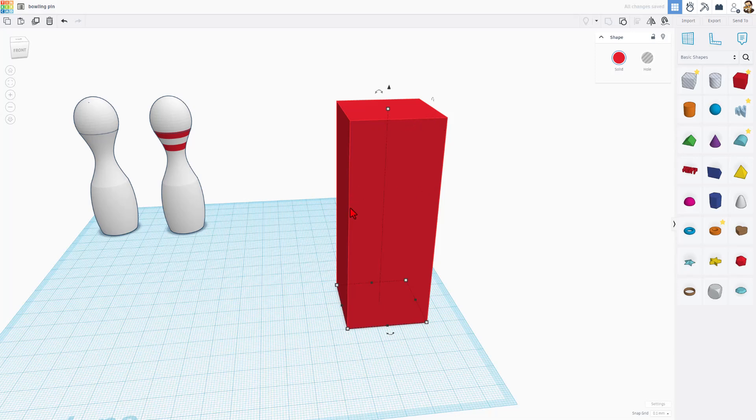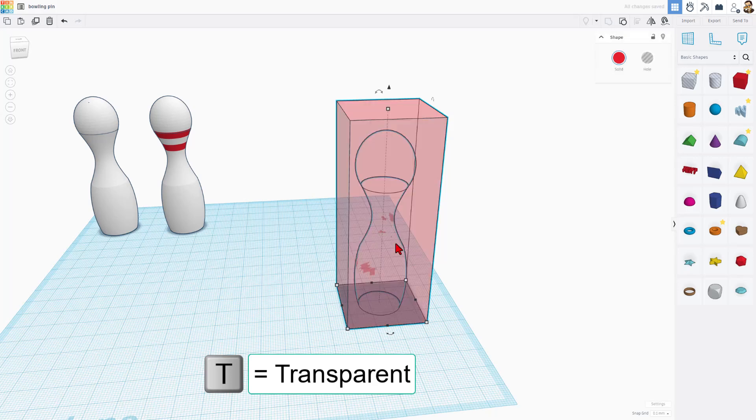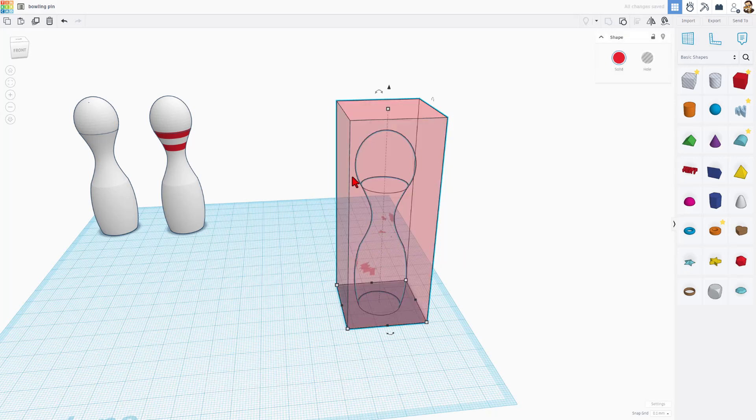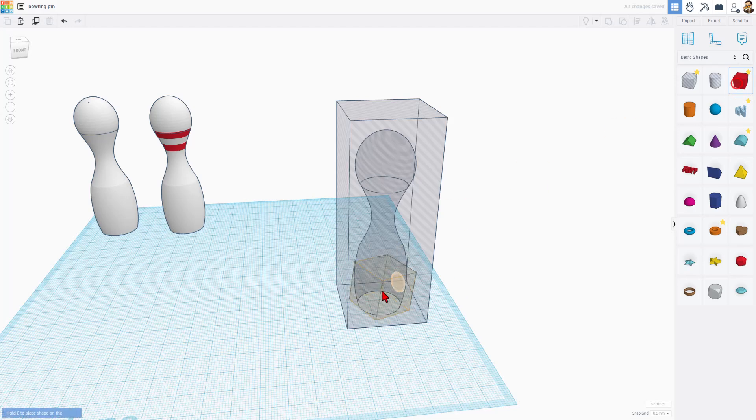While we wait for it to group, once that snaps away, it will be grouped. If you hit T for transparent, you can see inside. Instead of transparent, though, we want it to be a hole. Now to add the stripes, check this out.